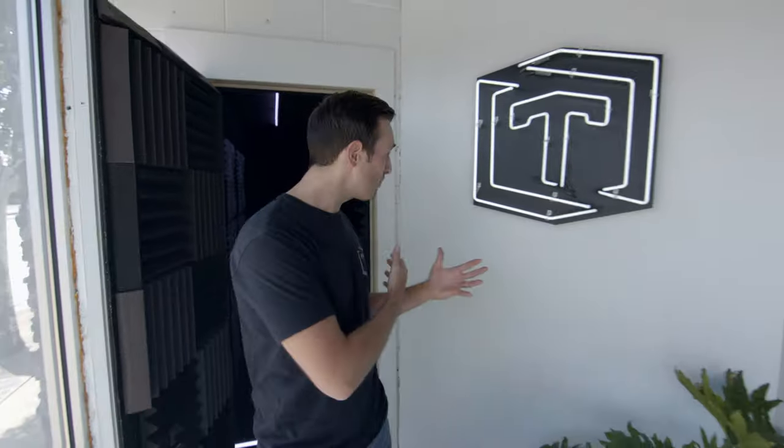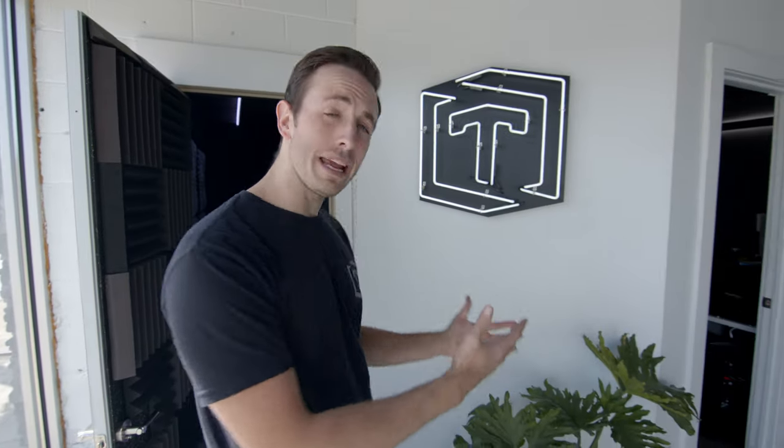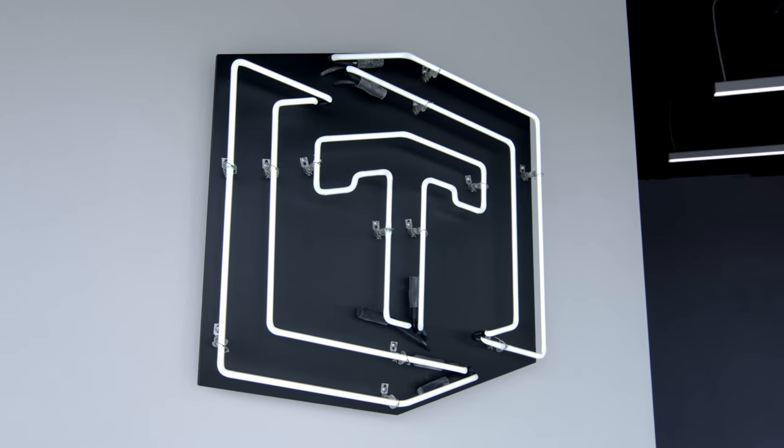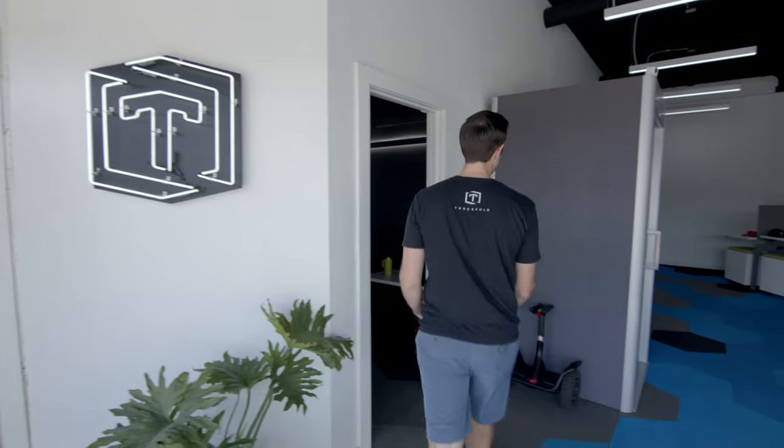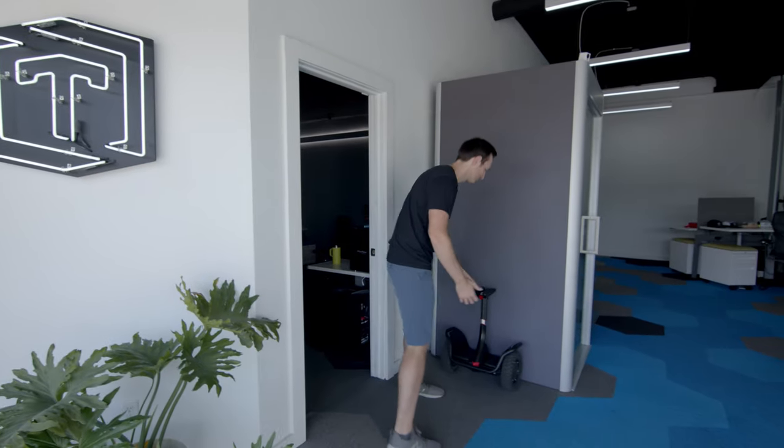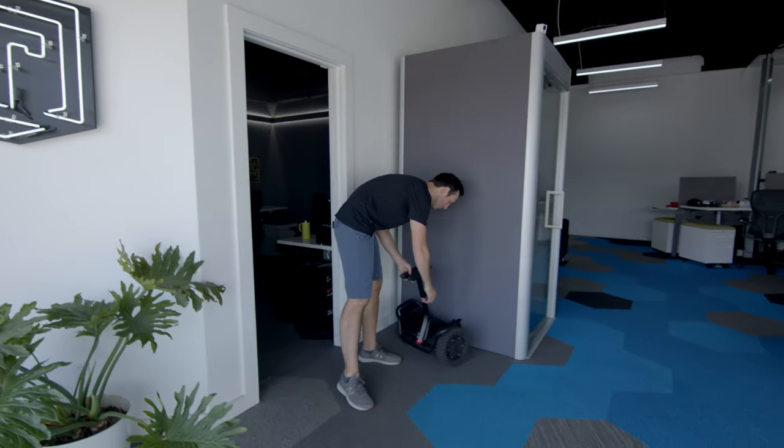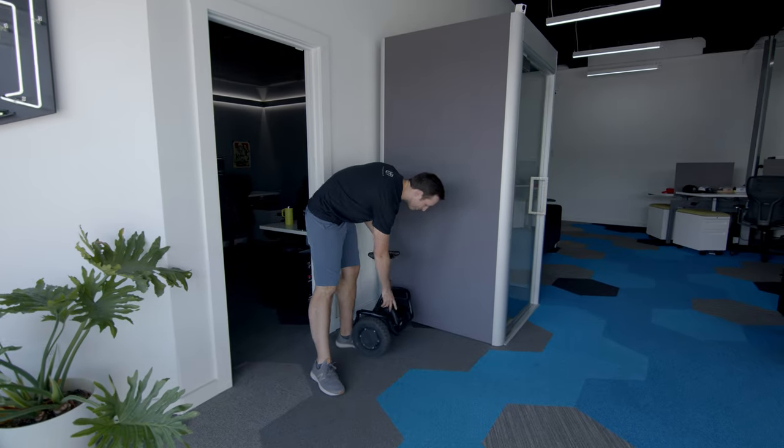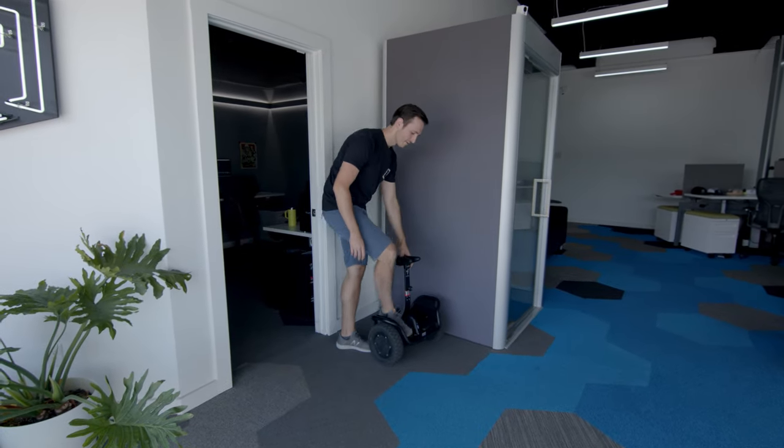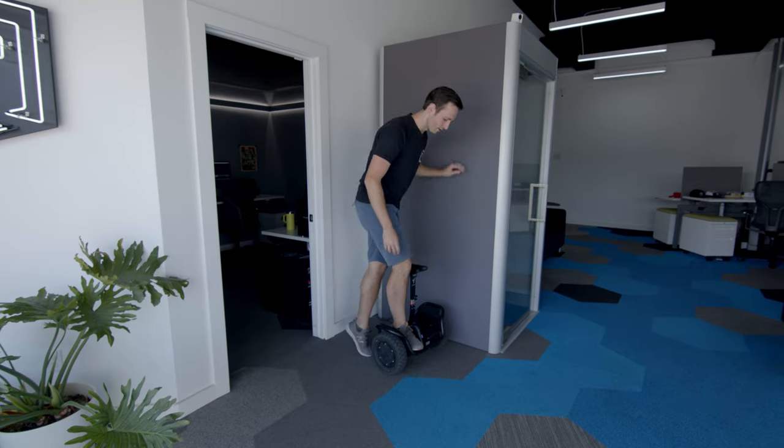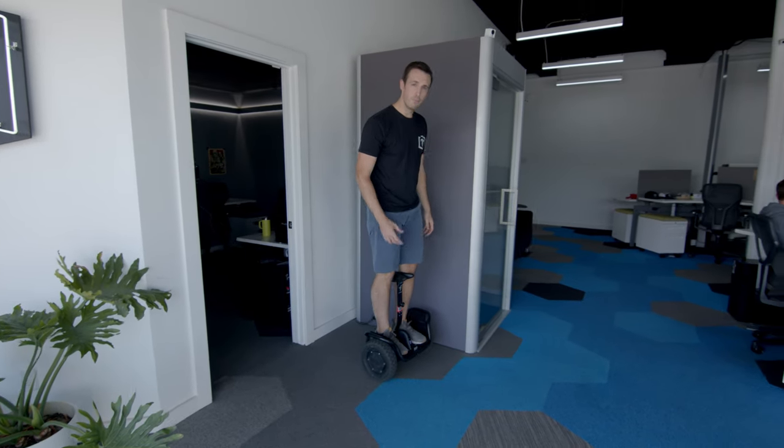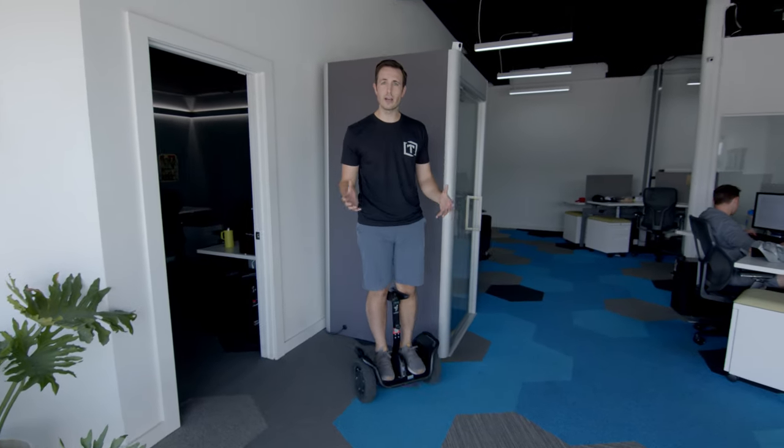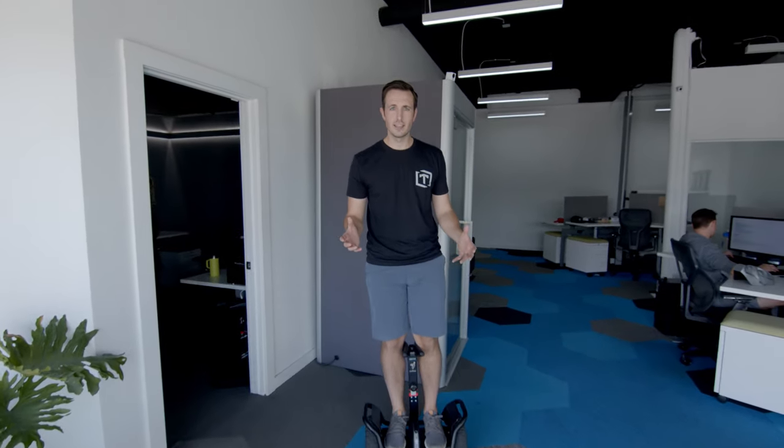Right outside the sound booth we got a sweet neon sign with our logo on it. And then not far away we've got a Segway for all of our important Segway shots that we need. And Caleb just sneaking on by.